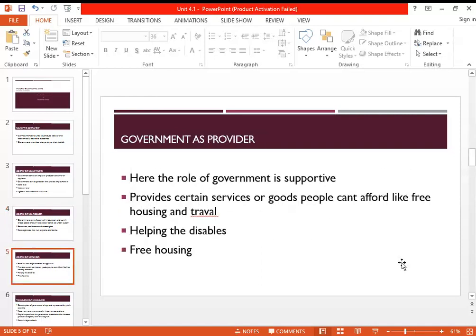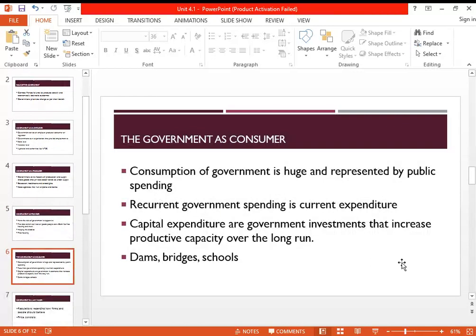There are state agencies like the Civil Aviation Authority responsible for managing airports, and in England the Bank of England controls other banks. The government is also a provider. In certain countries it provides free education; in others, free housing. It can look after people who are disabled and cannot look after themselves. So government here plays a supportive provider role.